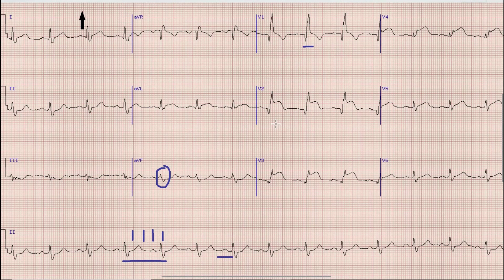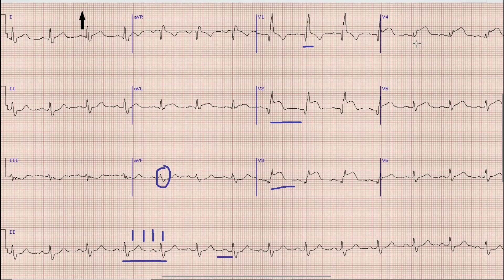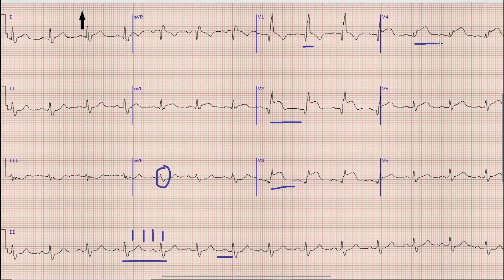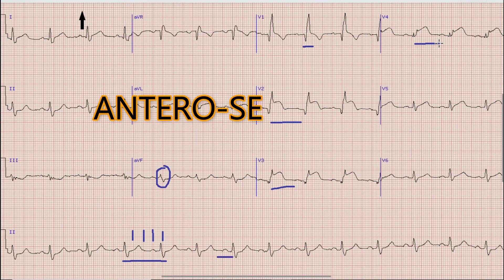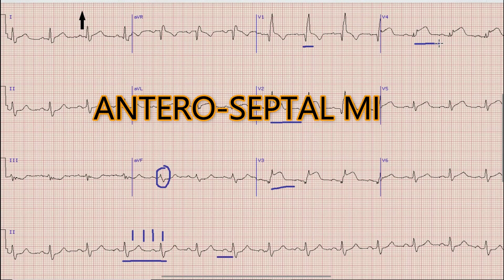There is prominent ST elevation along with Q waves in leads V2 to V4. Q waves in the anterior leads V2 to V4 with ST elevation means that there is underlying anteroseptal myocardial infarction.